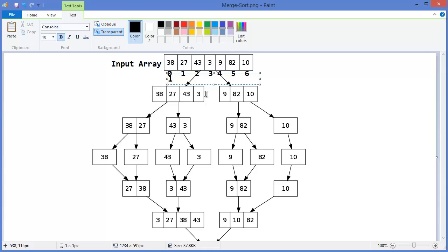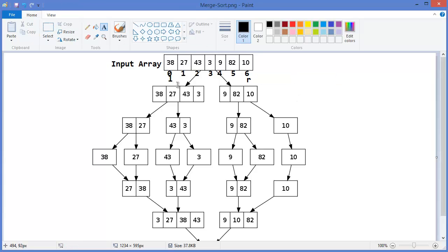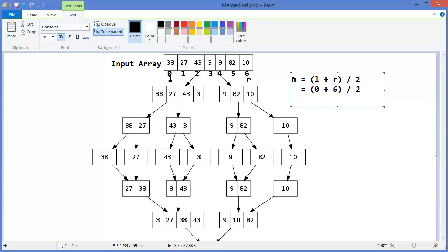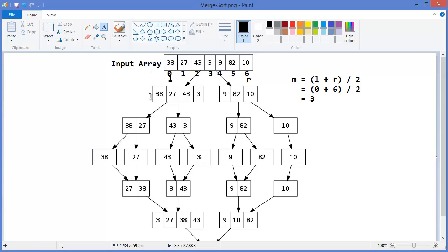That means this is the left value and this one is the right value. Now we need to divide the array into two parts. So m equals left plus right divided by 2. In this case it will be 0 plus 6 divided by 2, which is 3. So first half will be 0 to 3 — that means 38, 27, 43, 3. And second half will be middle plus 1, that means 4 to 6: 9, 82, 10.